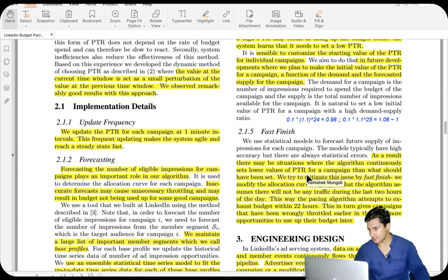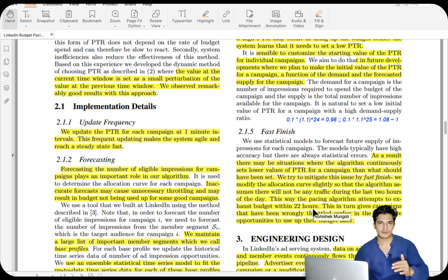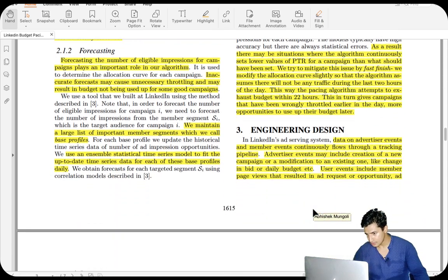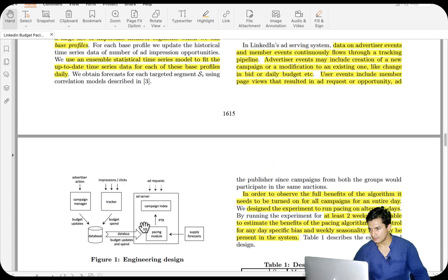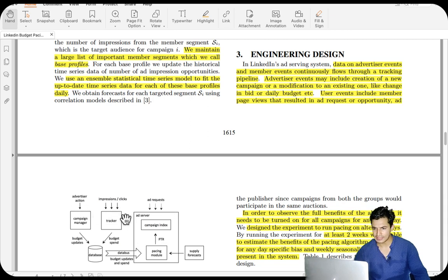The 'fast finish' concept: they pace the algorithm so the budget is exhausted within 22 hours. In the last two hours, no throttling is done — all campaigns are allowed to participate in all auctions to ensure total budget utilization and minimal revenue loss. The ad-serving system has a tracking pipeline where advertiser events (like campaign creation or bid modifications) and user events (like page views, ad impressions, clicks, or shares) continuously flow through.